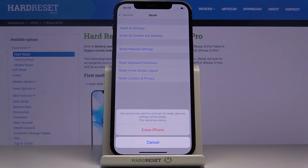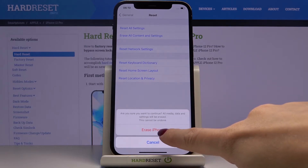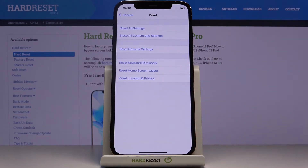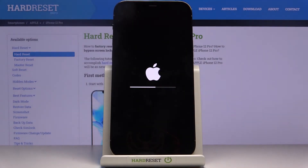Confirm that you want to do it. Just remember that this operation cannot be undone, so you have to be 100% sure that you want to perform this reset. If you are, click on Erase iPhone, then wait until it's done.